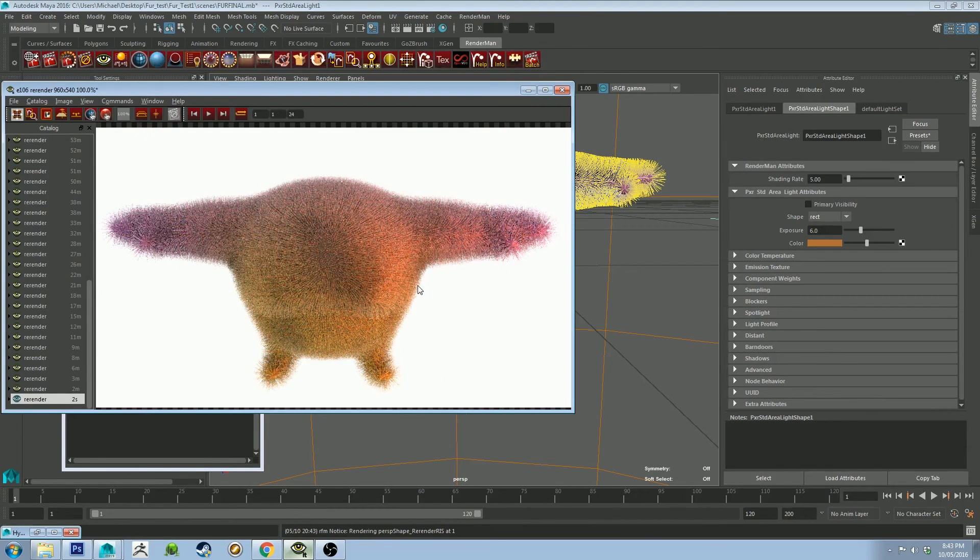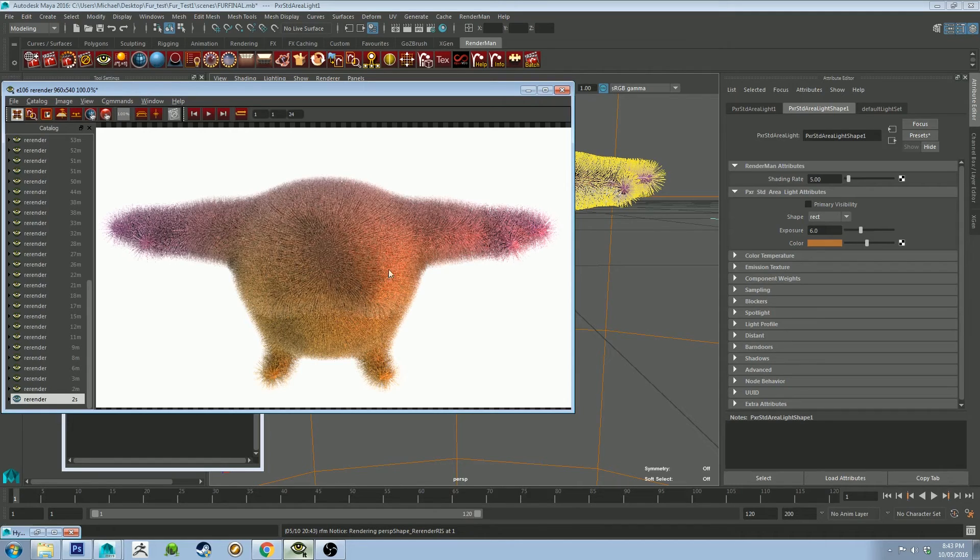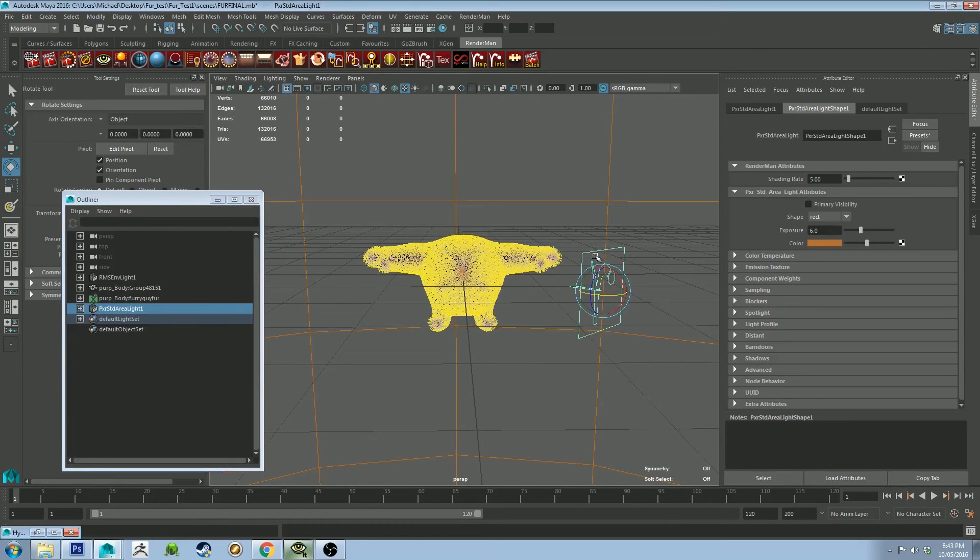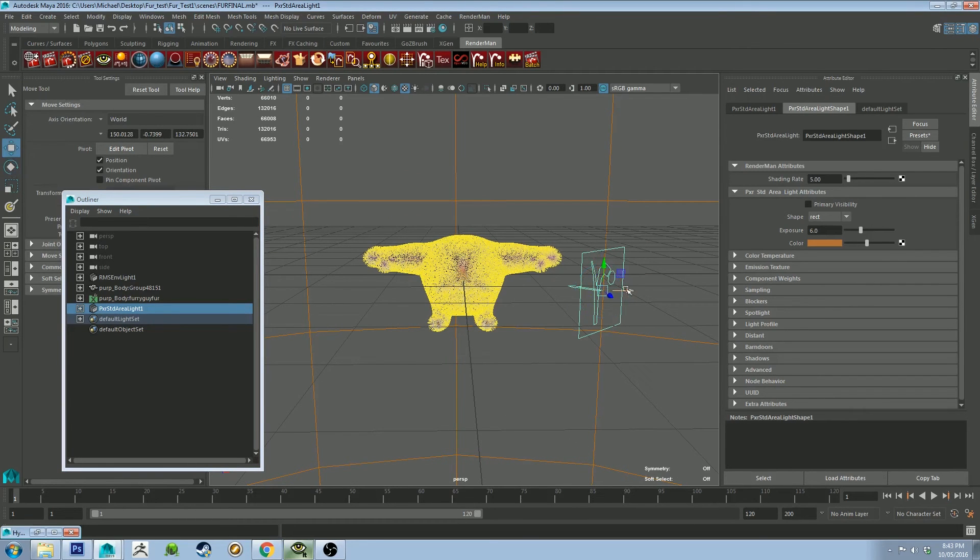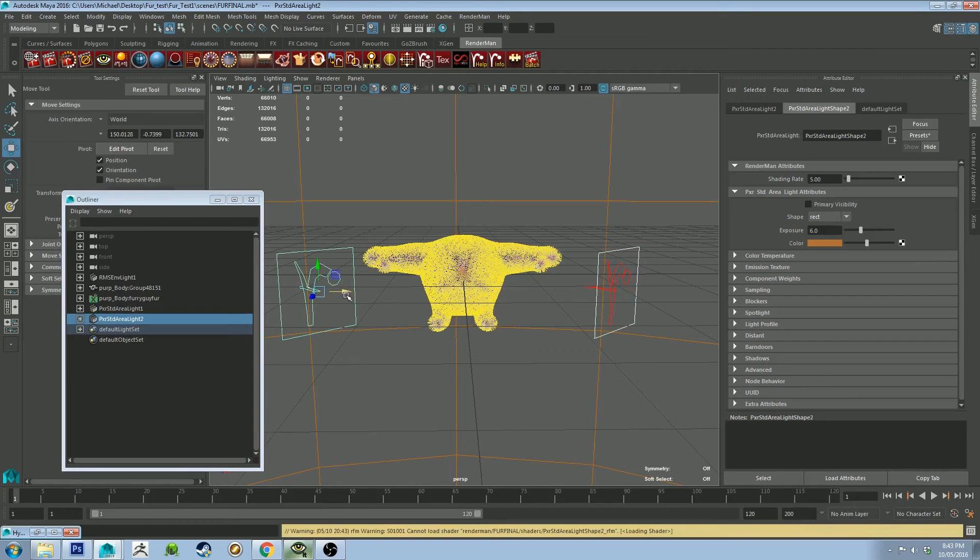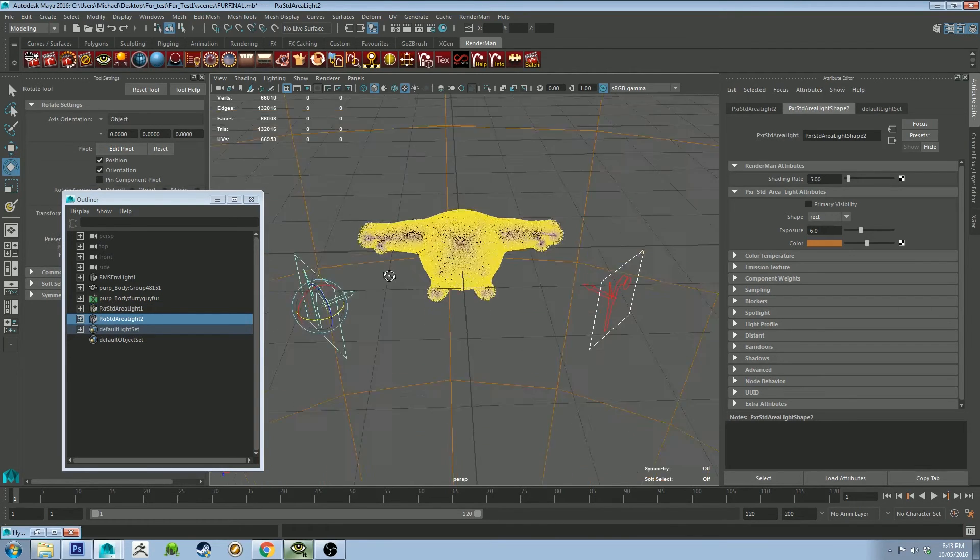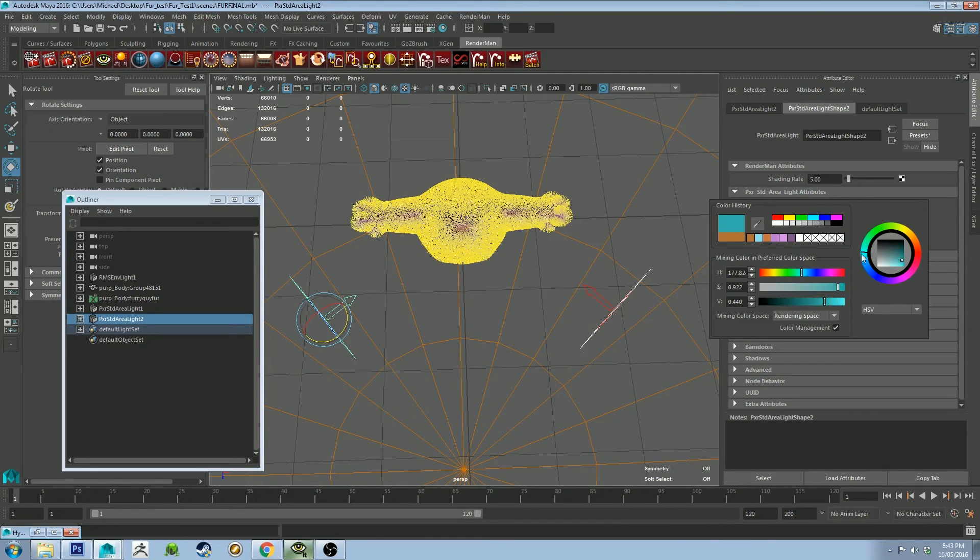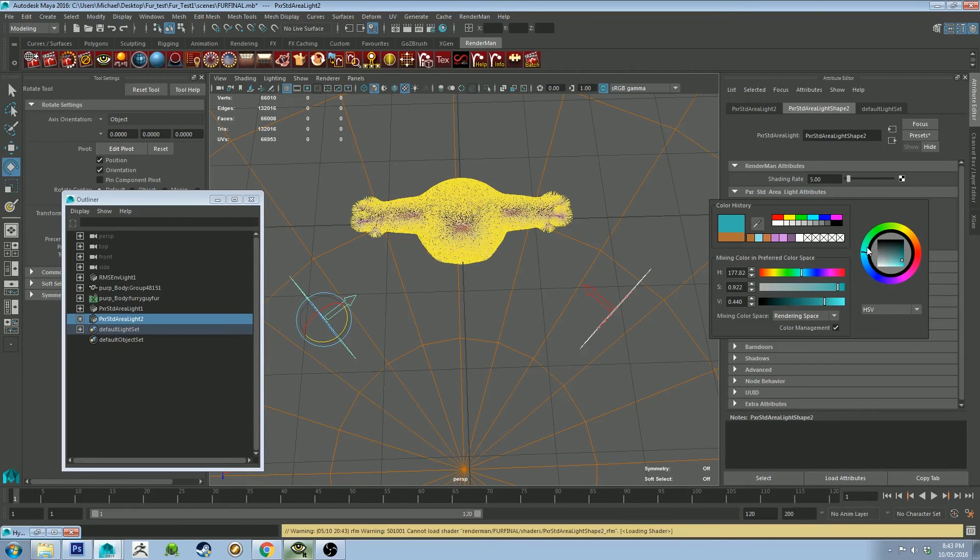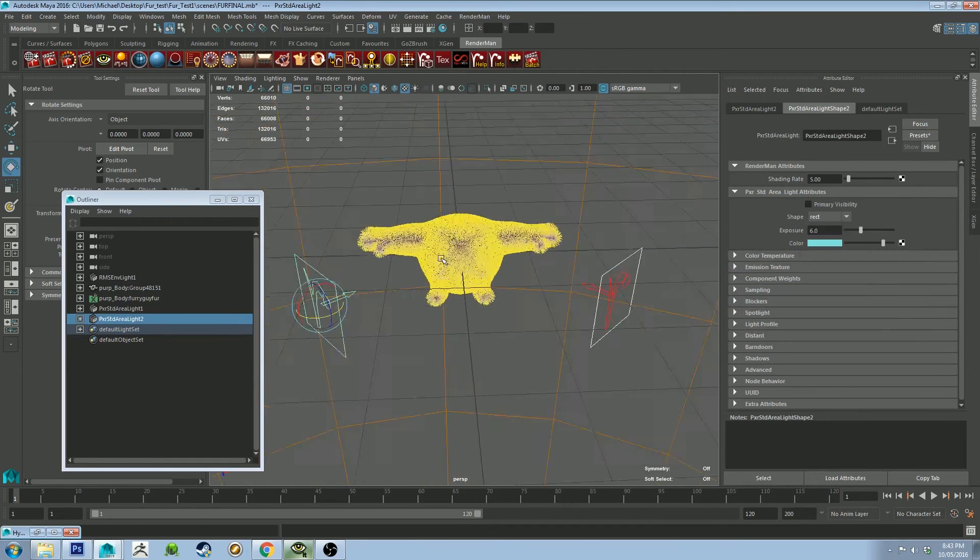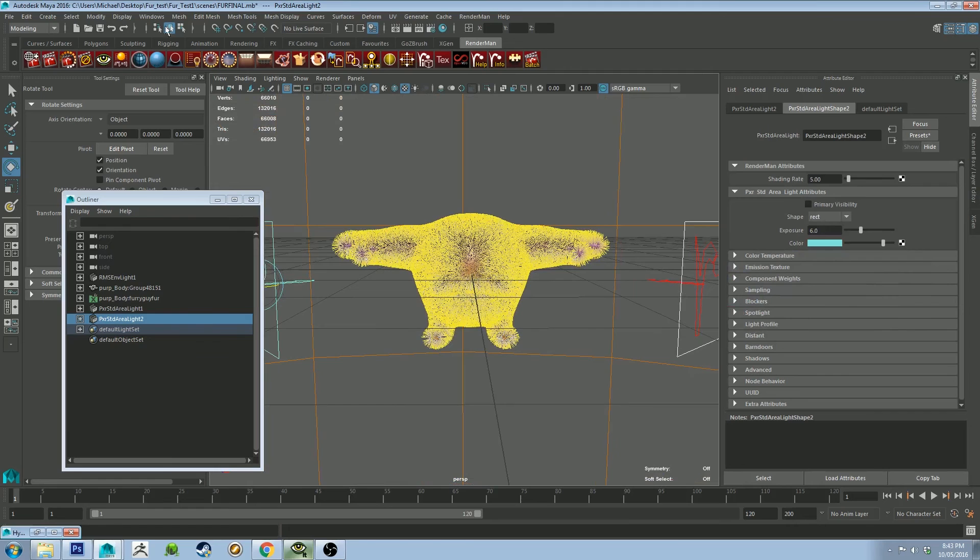So already, you're starting to see a lot more of that saturation come back in, because the specularity color is changing. It's being affected by the light that you're putting in. So if I do the same thing again, I'll just duplicate this. And then we're going to put it on the other side, and then change it to a cool light. And then render him again.